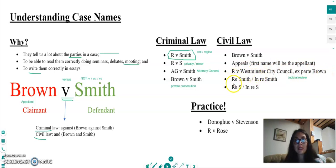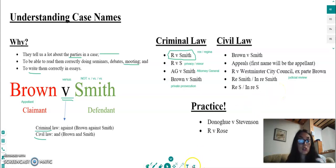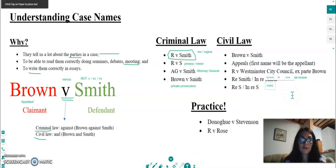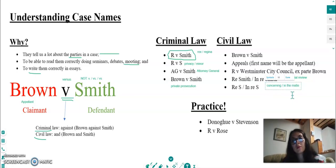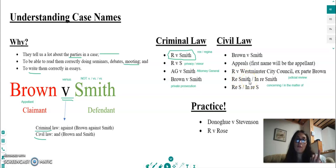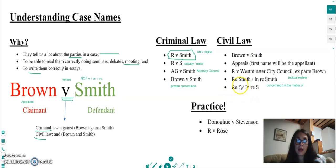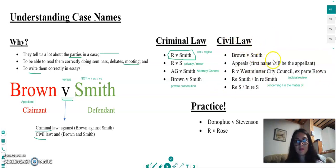In some cases you will see 'Re' or 'In re', which is Latin and simply means 'concerning' or 'in the matter of'. You will see this in family law cases or property law cases, sometimes where there is only one party, which is why we use this form. Again, we can have only the initial of the name of the party for privacy reasons.